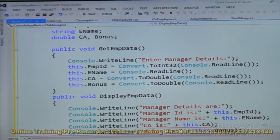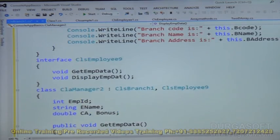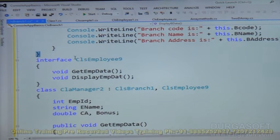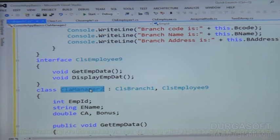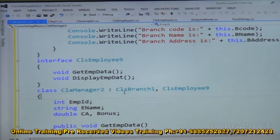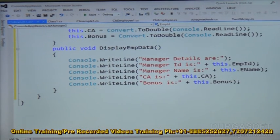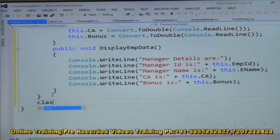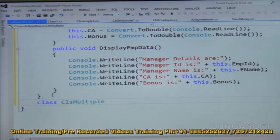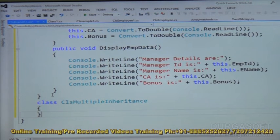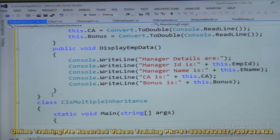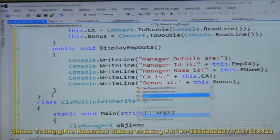As per our class diagram, we have implemented everything. The Branch class is closed, then the interface CLS_Employee9, and the derived class Manager2 inheriting from Branch (class) and Employee9 (interface). Now there is no main method, so I am creating a non-derived class: CLS_MultipleInheritance. We need to create an object for the derived class CLS_Manager2, so let us write static void Main and CLS_Manager2 obj1 = new CLS_Manager2.